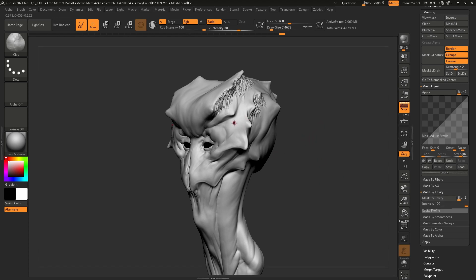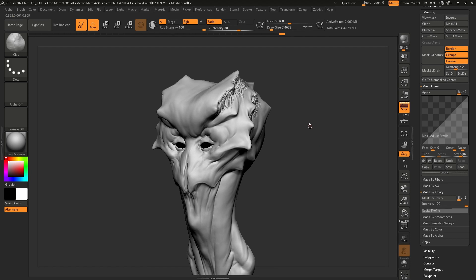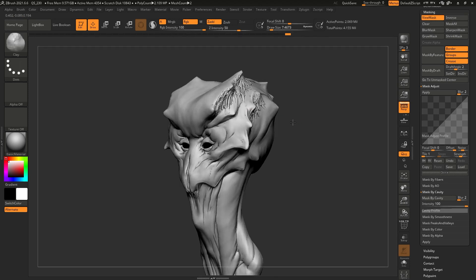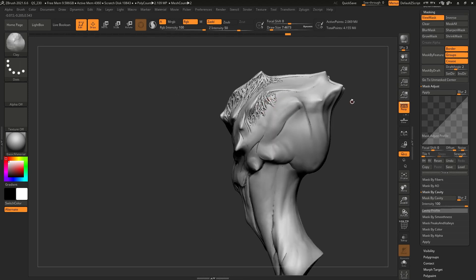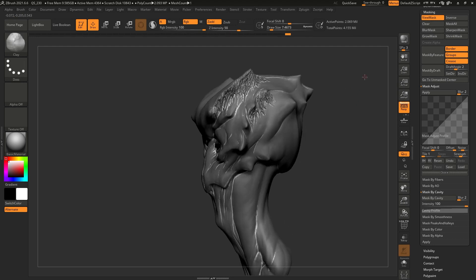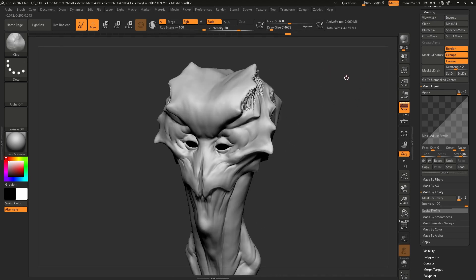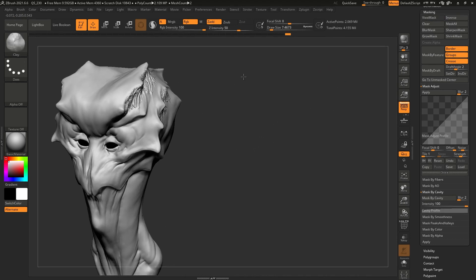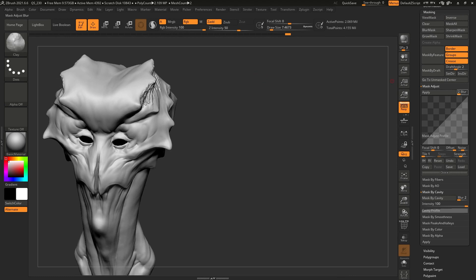So I pressed Control and the number Three on my number pad. If I hover now over Mask by Cavity, it is assigned to Control+3. That's as easy as it gets. Now I can hold Control and Three while sculpting and it's going to automatically mask based on the cavities, which is pretty handy. Let's clear that up and move on to the Wacom tablet properties.